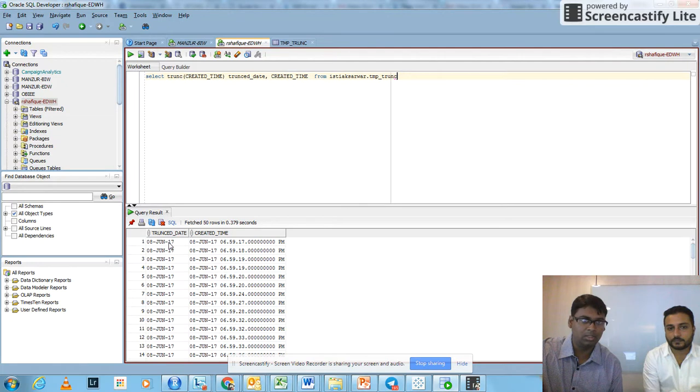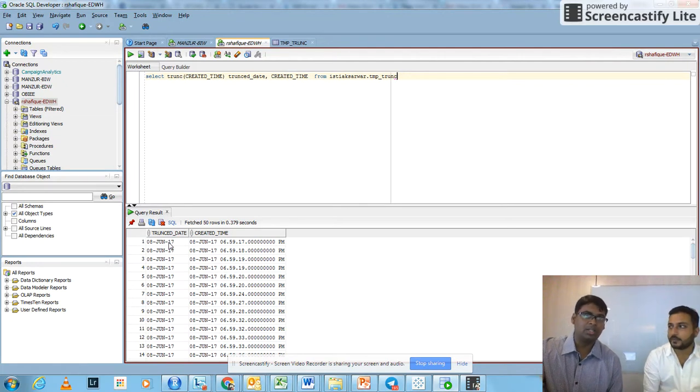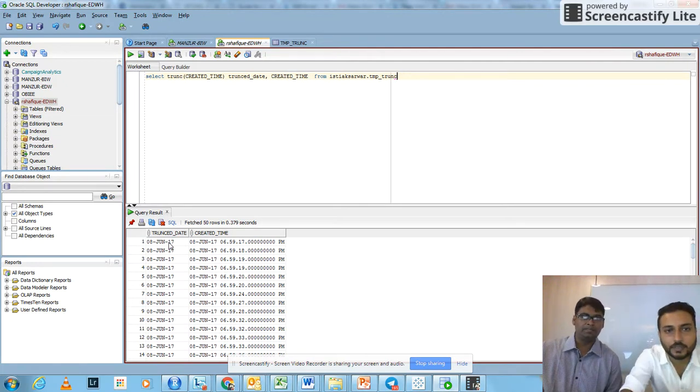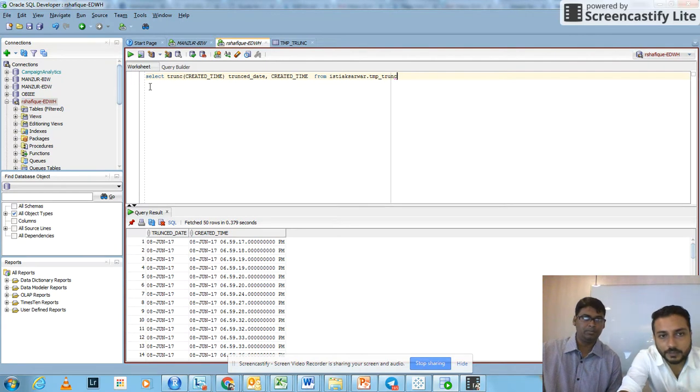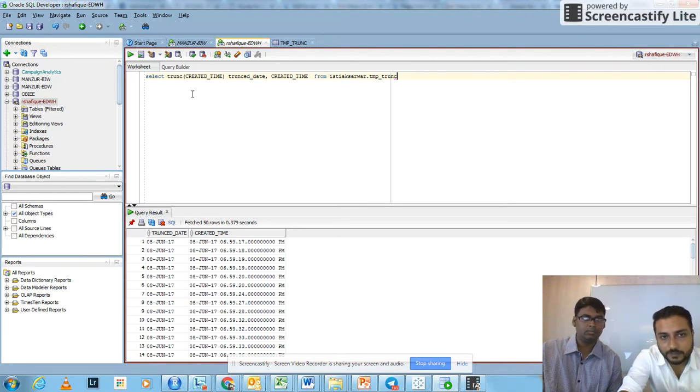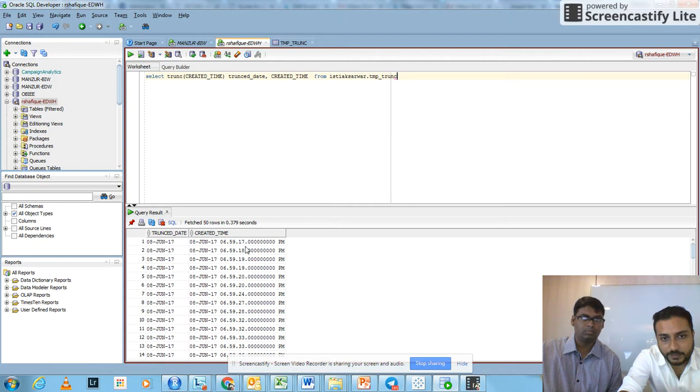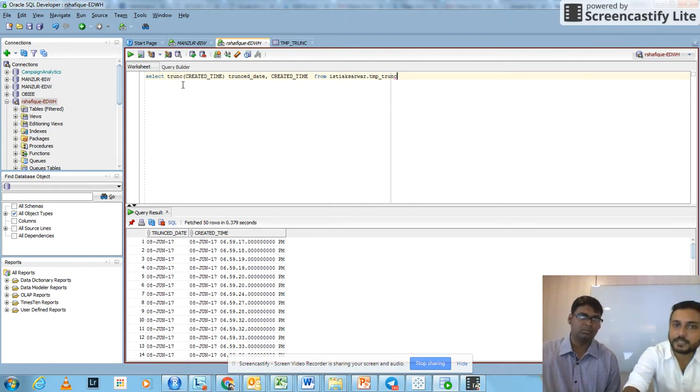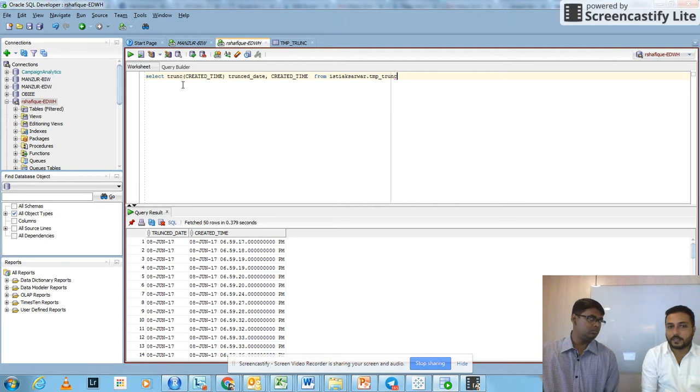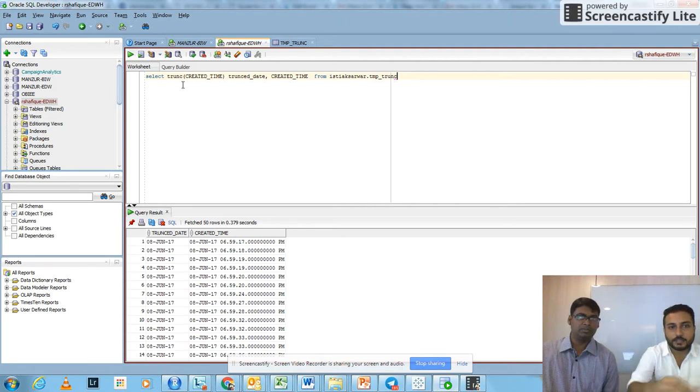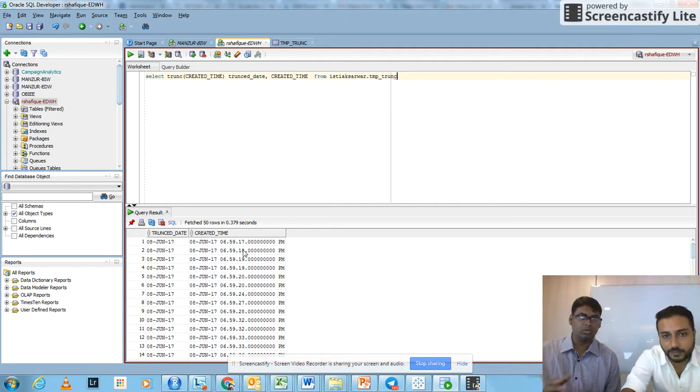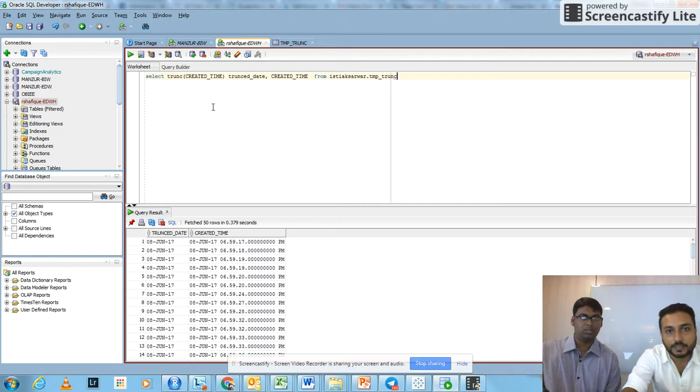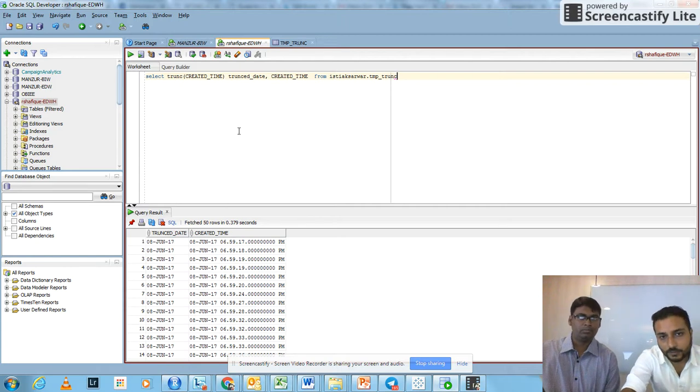As I see in your query, you have written SELECT created_time, which is basically this one, and you have written TRUNC. These are basically the SQL commands which make sure that the date and time parts are separated to show you the actual data.